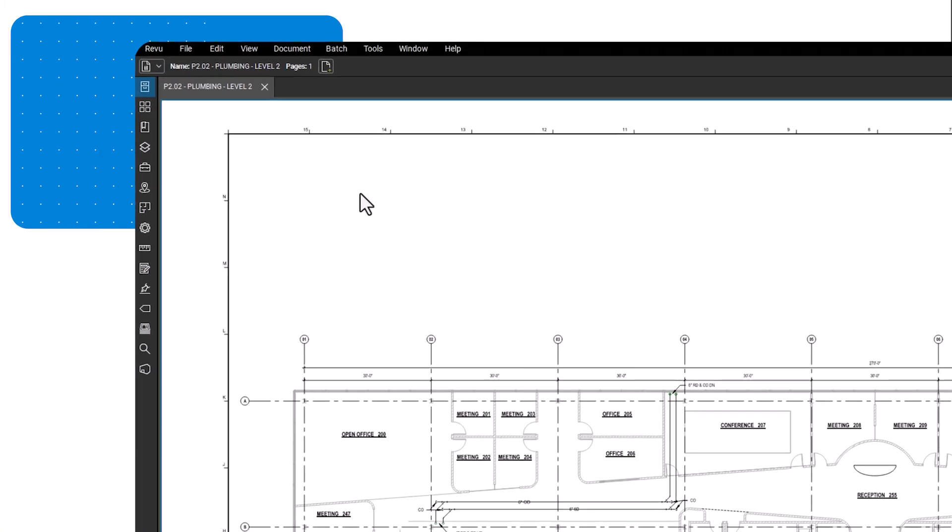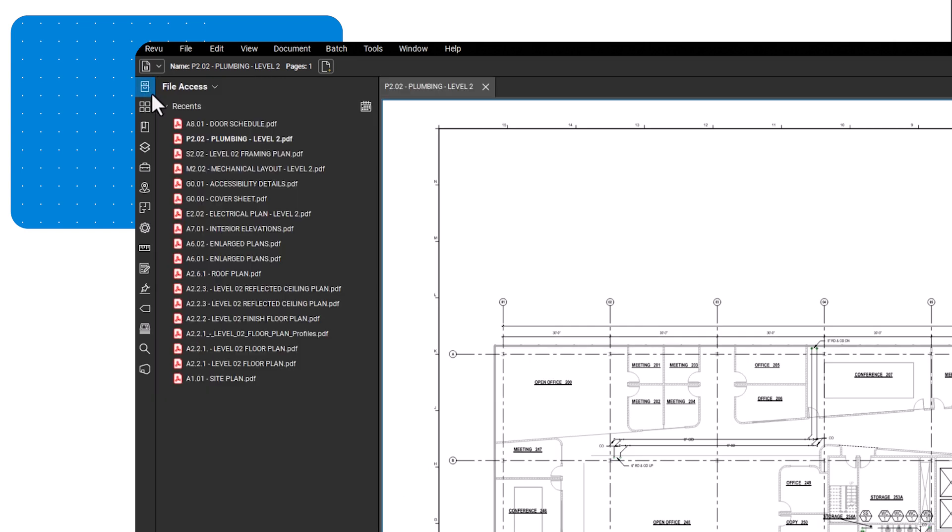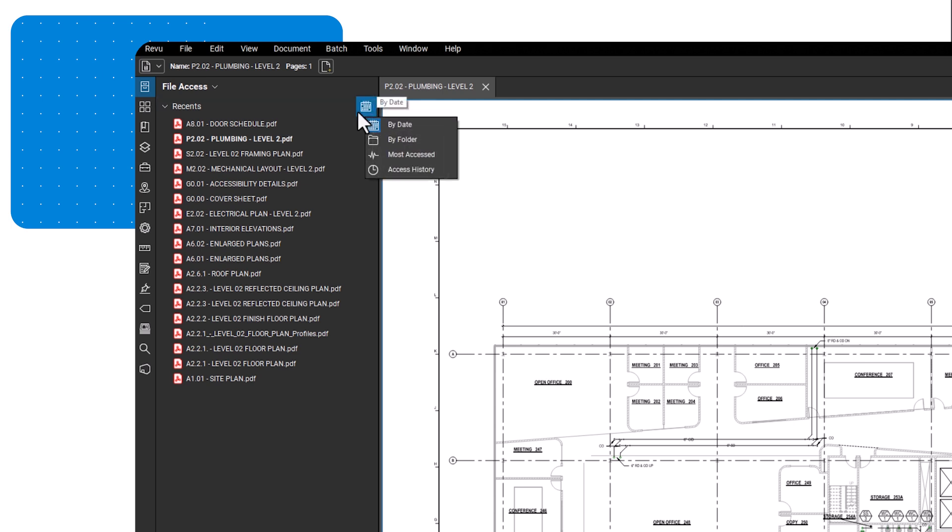Open file access by clicking its icon in the panel access bar. Review will display a list of your recently opened documents for easy access. You can sort these files by date, folder, most often accessed, or by access history.